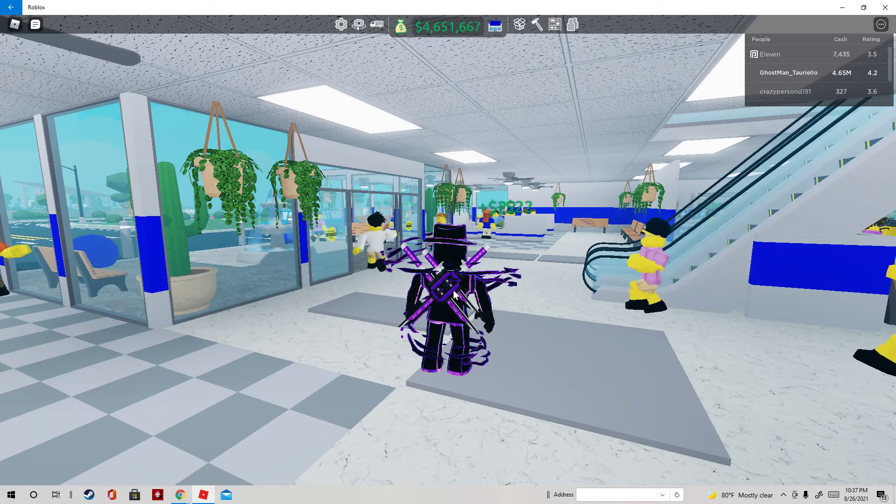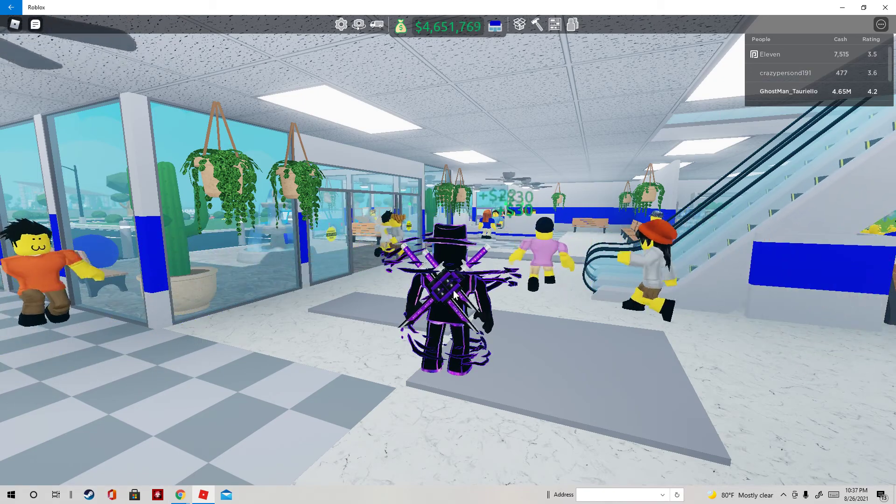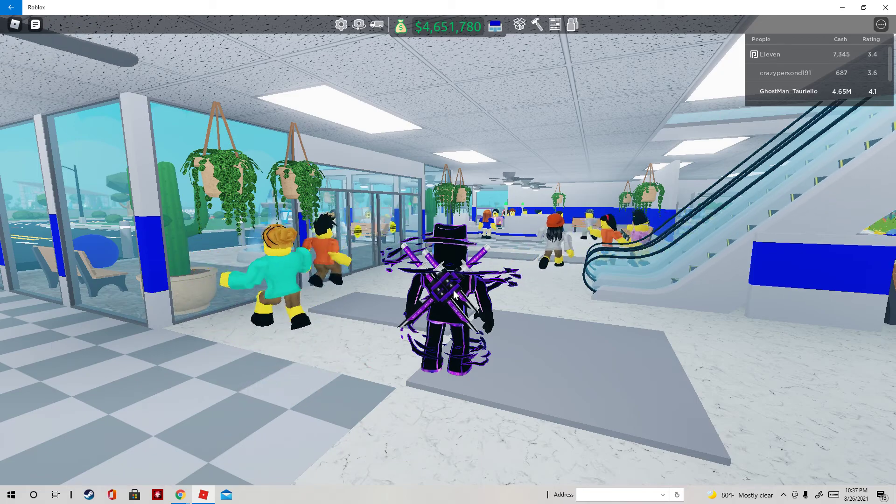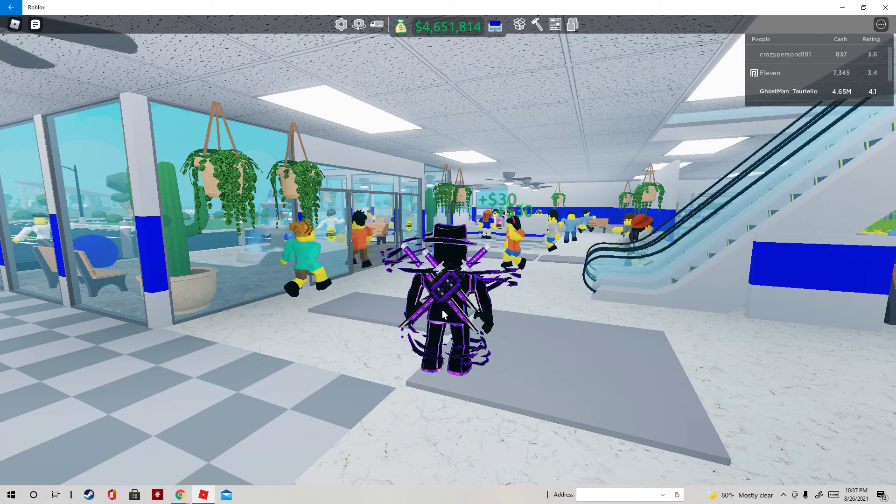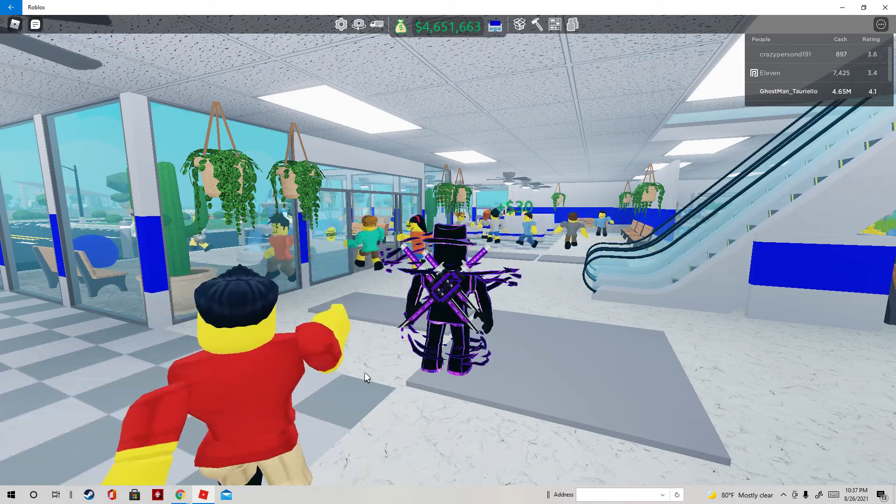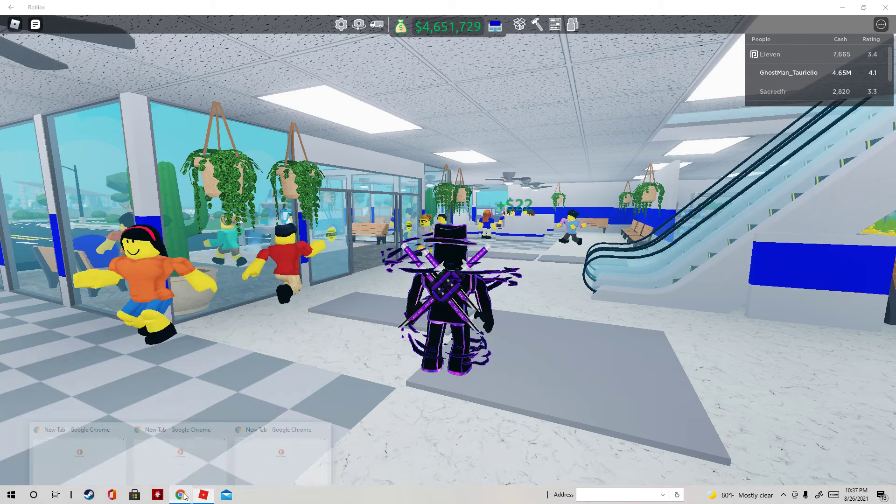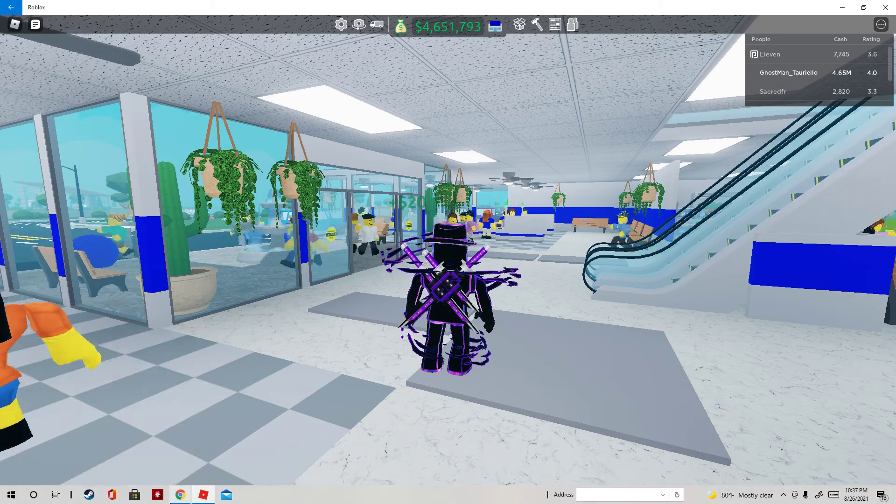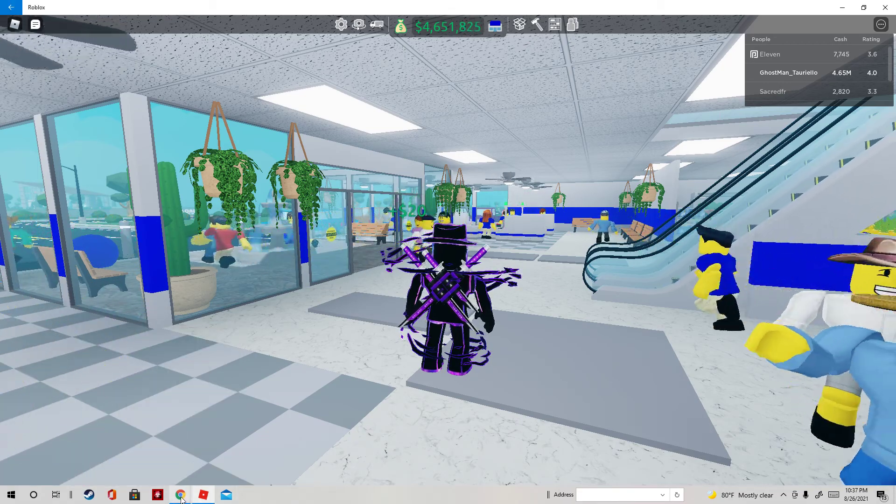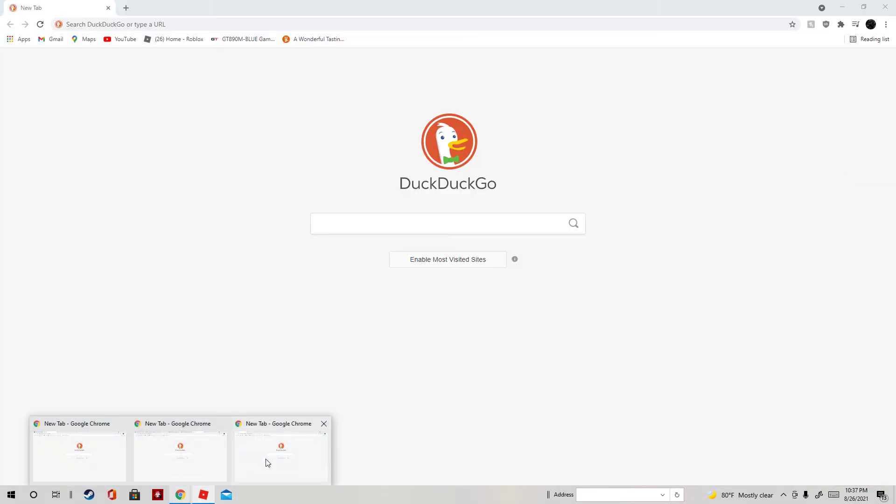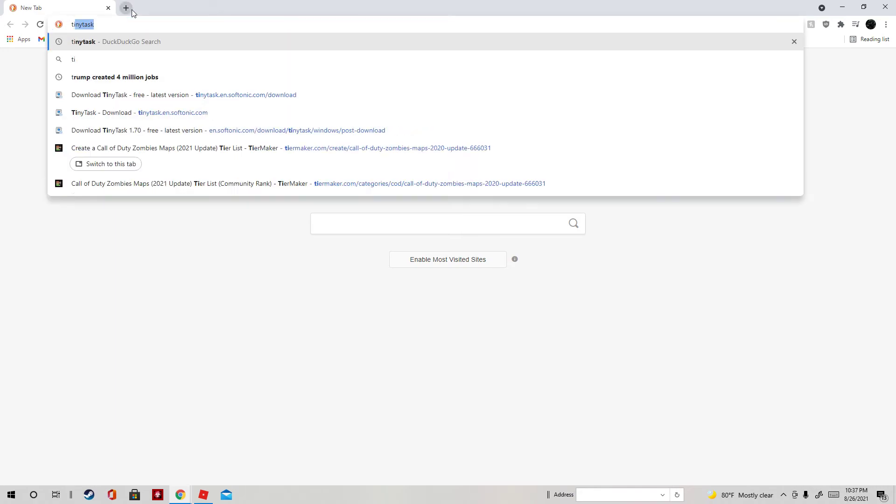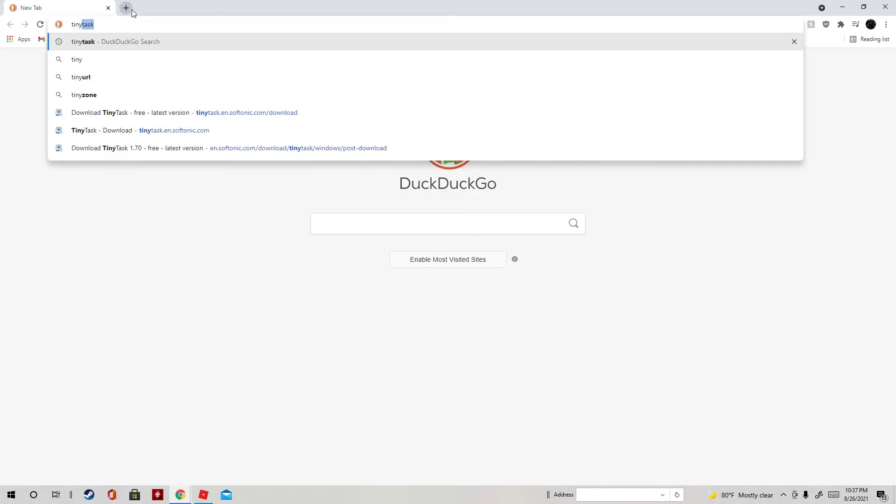What you want to do is something a lot of you might not know about - something called TinyTask. And it's a really tiny task. Basically, I'm going to show you how to do it. You're going to go TinyTask.